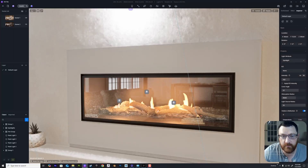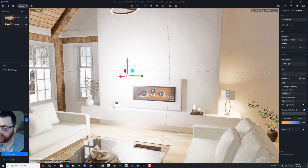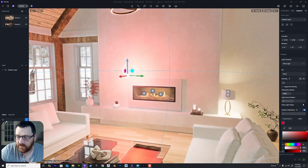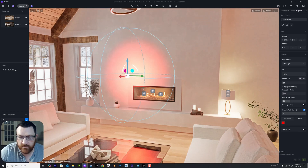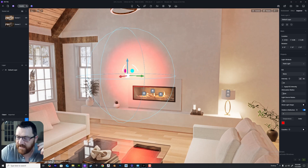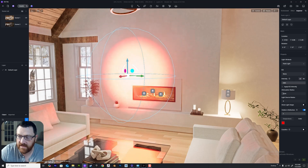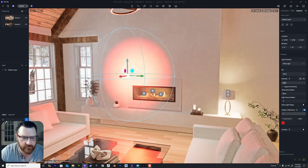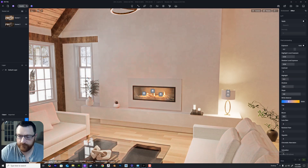Point lights are next — number one on the keyboard. A point light is an omnidirectional circular light. Attenuation radius controls how far the light travels, and light source radius determines whether you see a halo of light in reflections. Intensity is exactly what it sounds like — you can crank it up or down. You could add an IES light profile but it's not particularly useful for these light types.